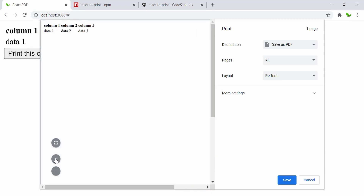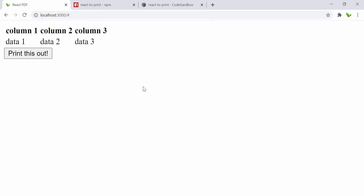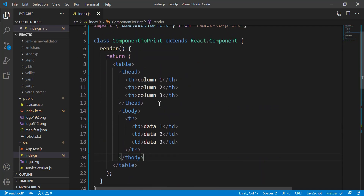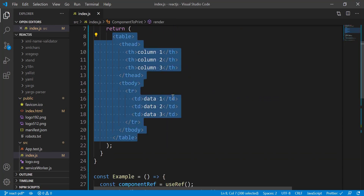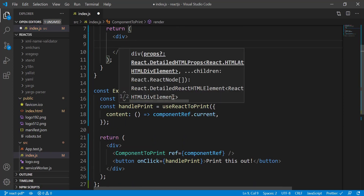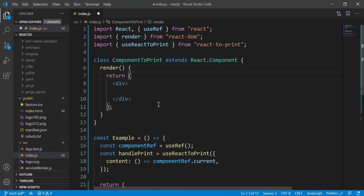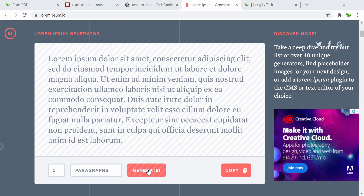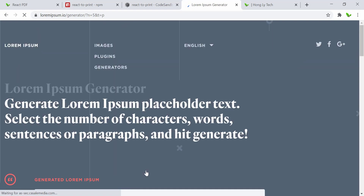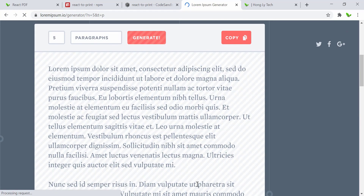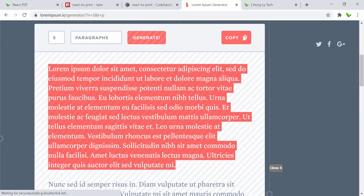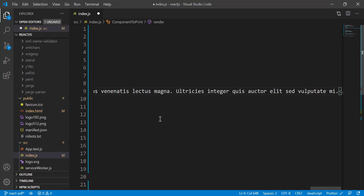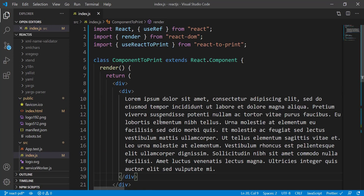Since we're using dummy data from the library, let me try to change it using my own data. I'll find some dummy text on the internet. Here I'm on a website that generates random dummy text - I'll copy the front part and put it inside React under another div tag, then save it. Now we have that information displayed.